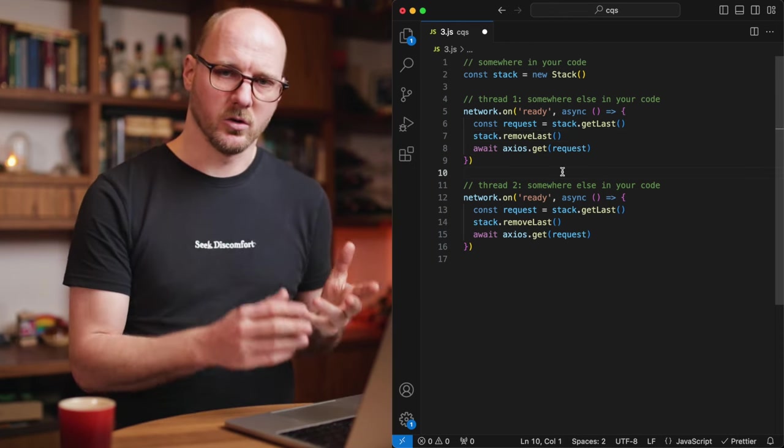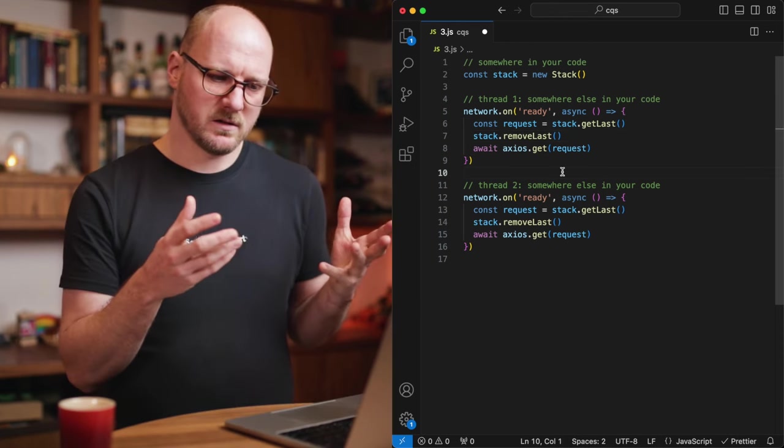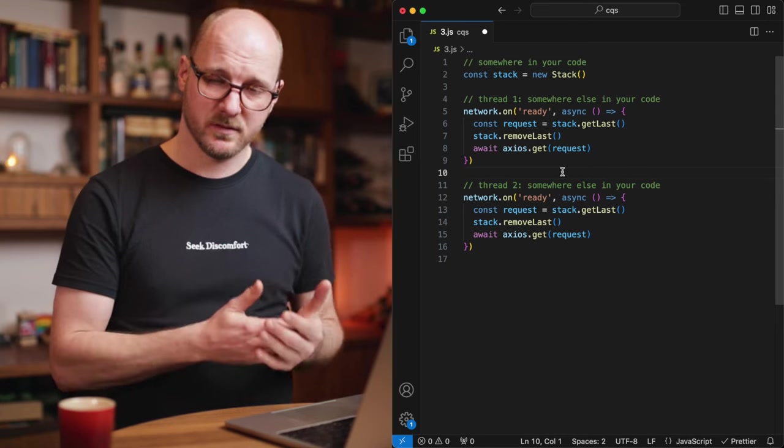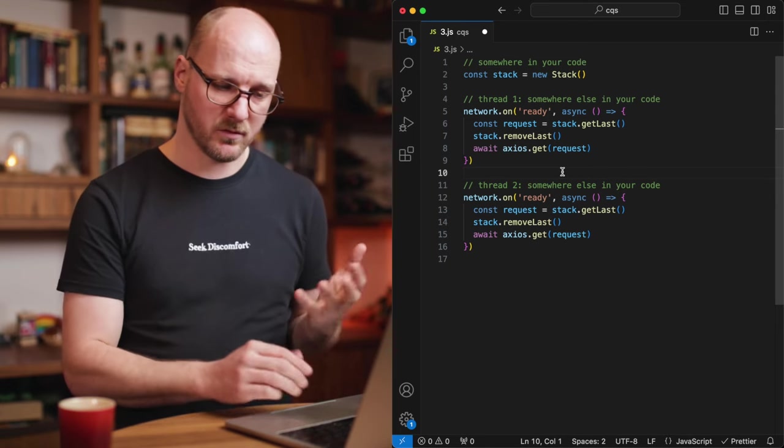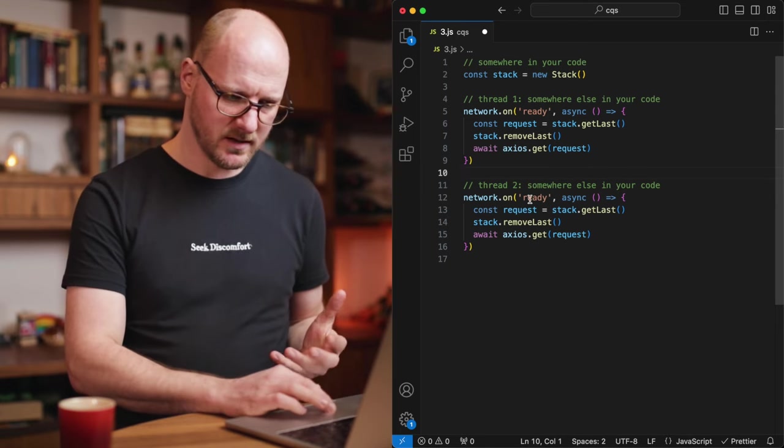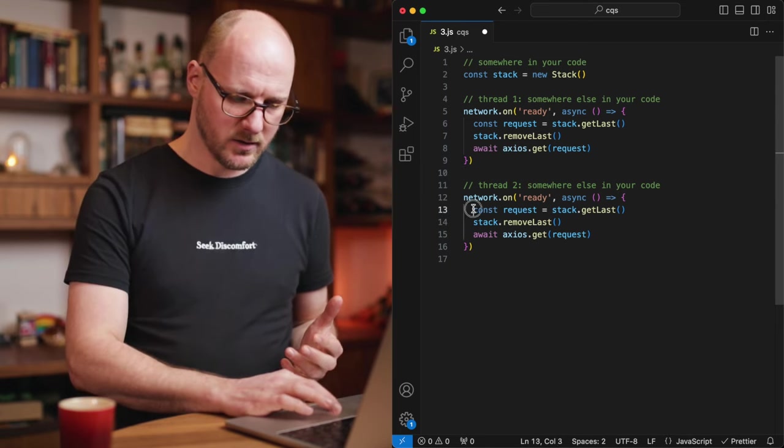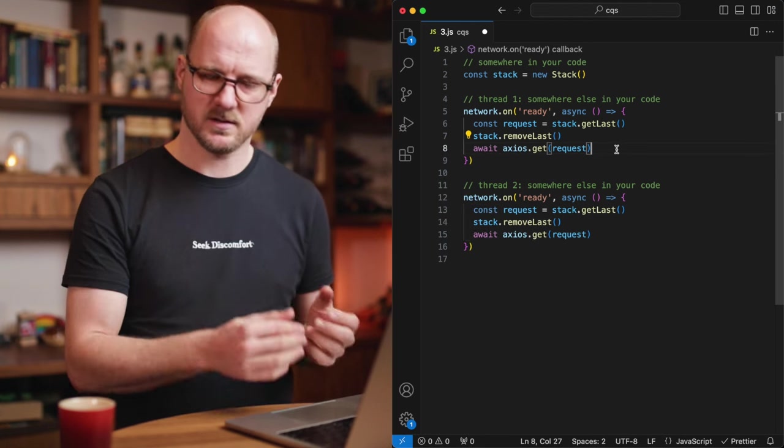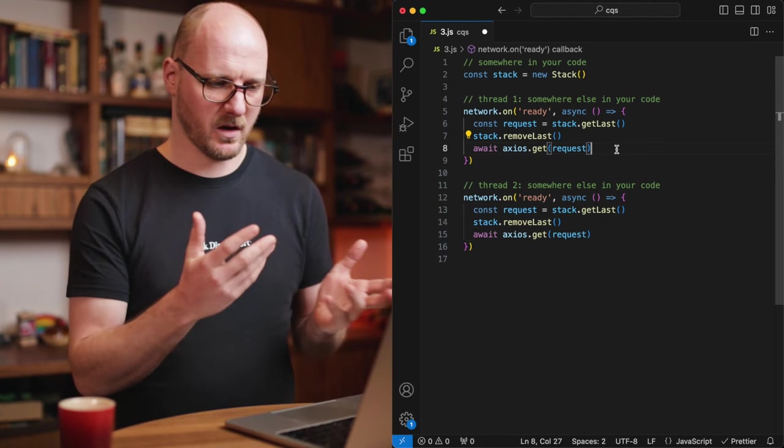And somewhere else in your code, because this is an asynchronous problem, you may have the same thing. You may have a race condition. These two, you don't know which one will fire first, whether they will run at the same time.